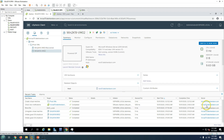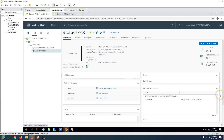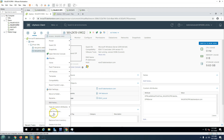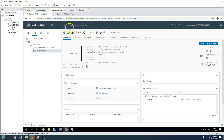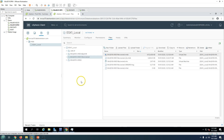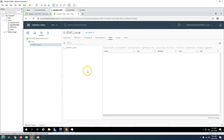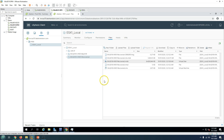Now I'm going to show the second restore scenario — a completely deleted virtual machine. I'll go ahead and delete VM02 from disk. After refreshing the datastore, you can see there is no longer a folder for VM02 — the VM is completely deleted.